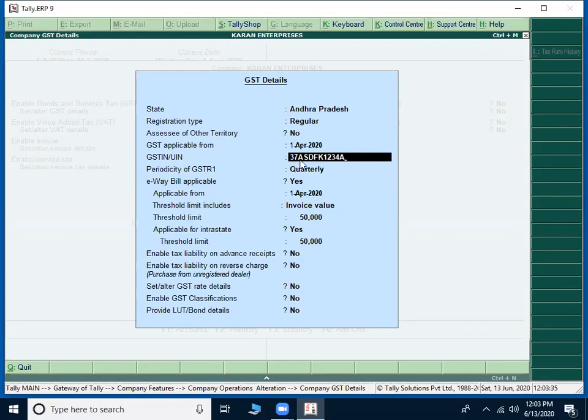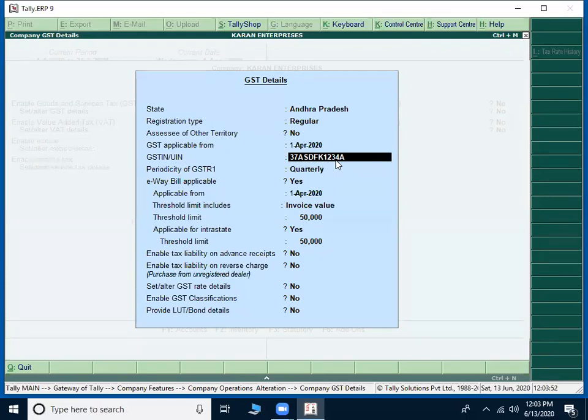The next 10 numbers starting from A, S, D, F, K, 1, 2, 3, 4, A. These are the next 10 numbers. Combination of characters and numbers will indicate the PAN number of the individual or PAN number of the company. The PAN number, where PAN stands for permanent account number. The PAN can be in the name of a person or the PAN can be in the name of a company.